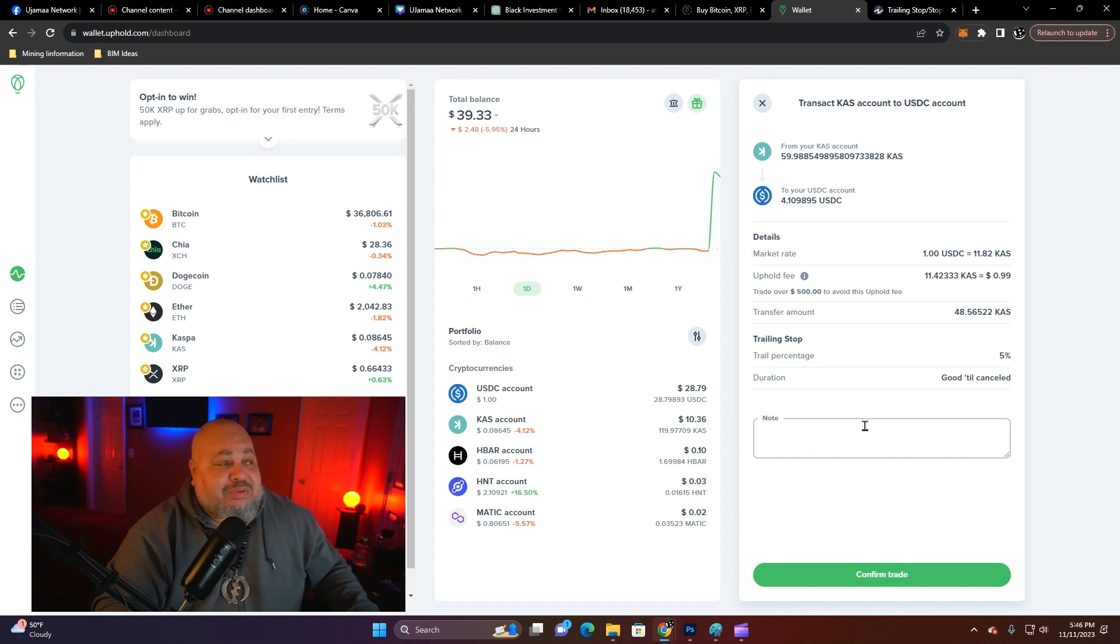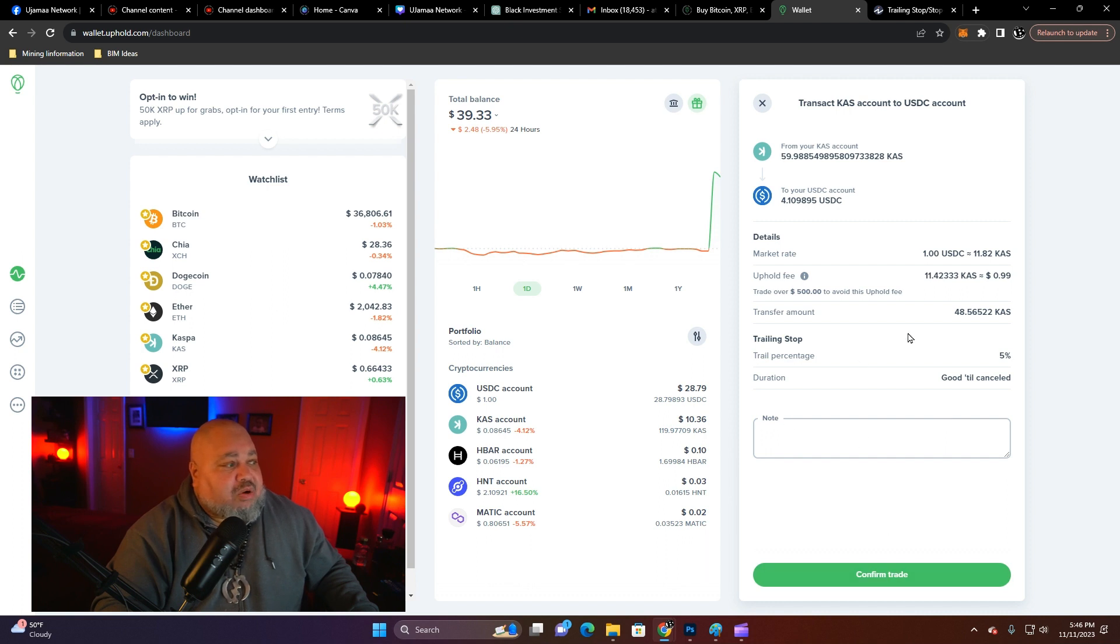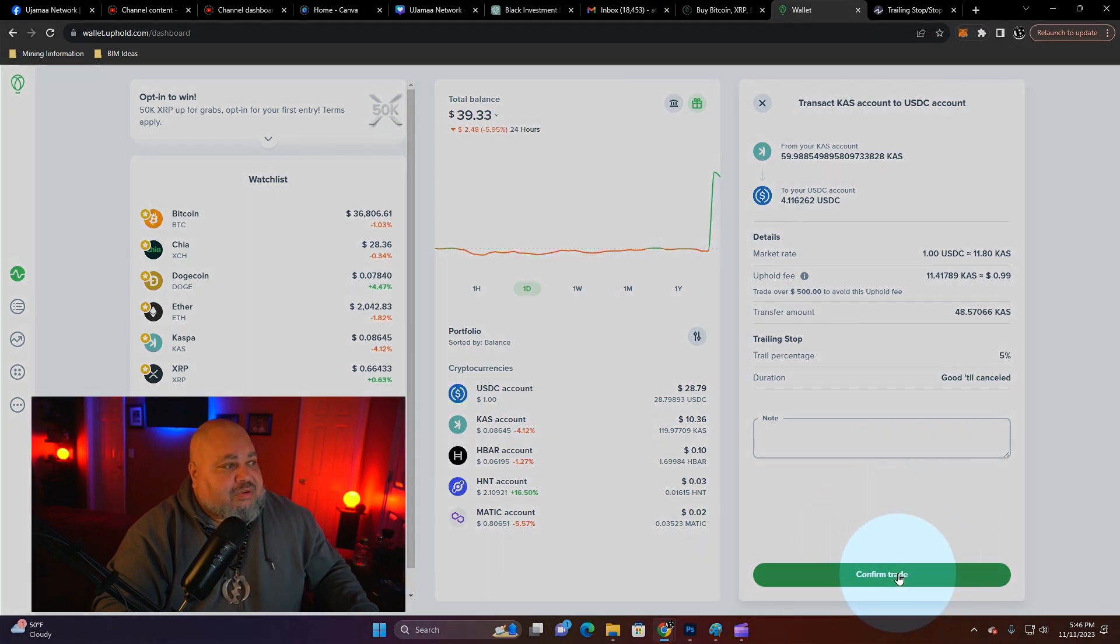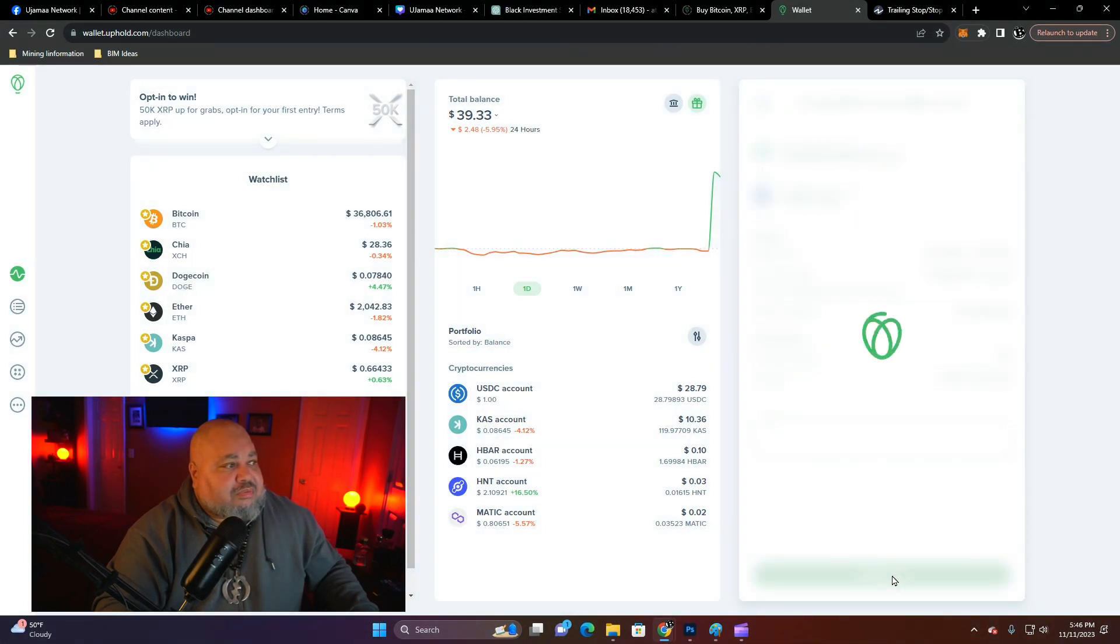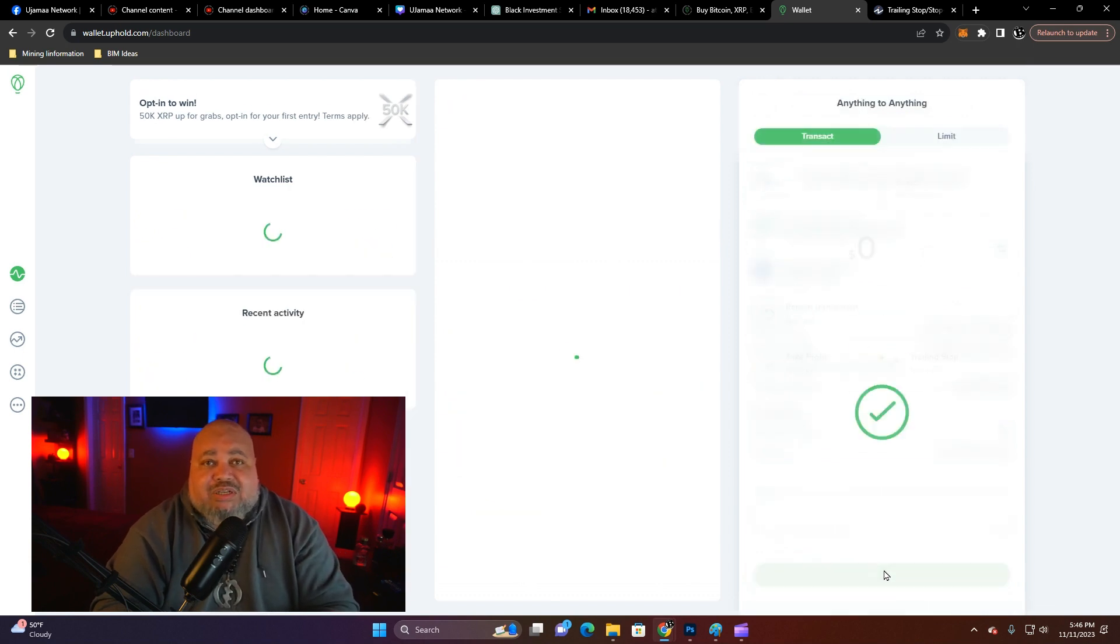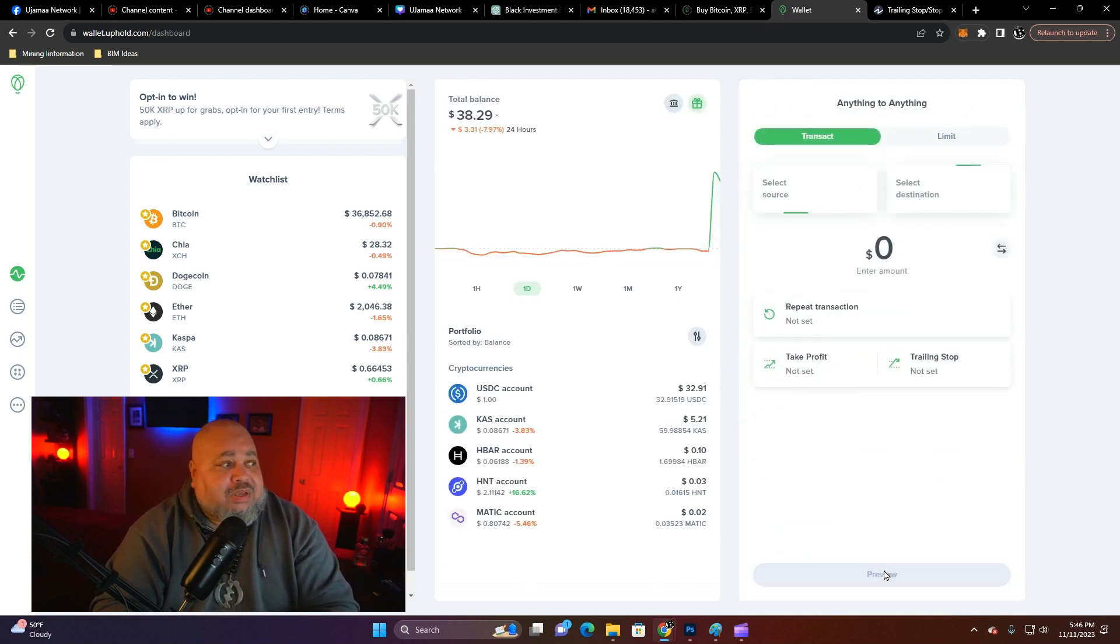Go ahead and keep that good until cancel, and you confirm the trade. And that's how you set up a trailing stop order on Uphold.